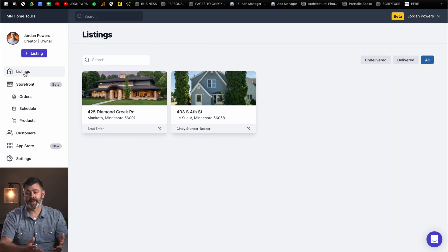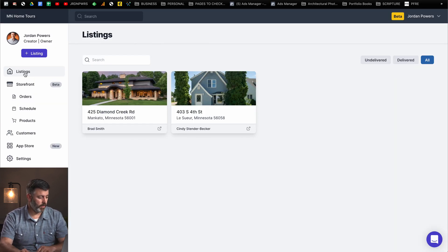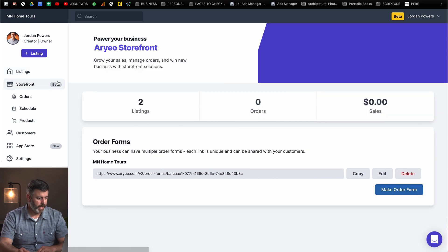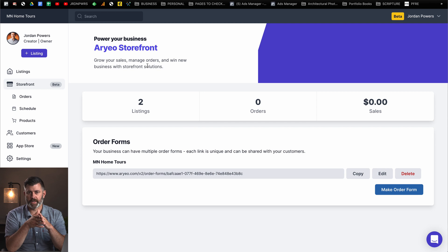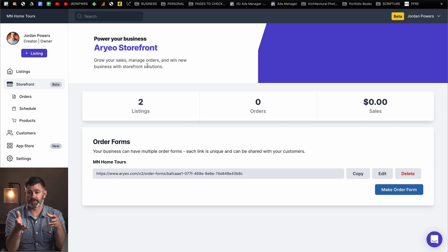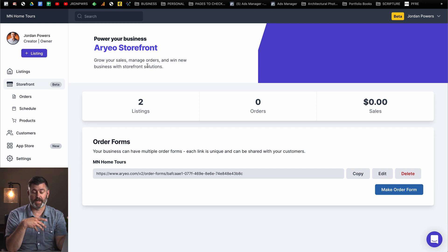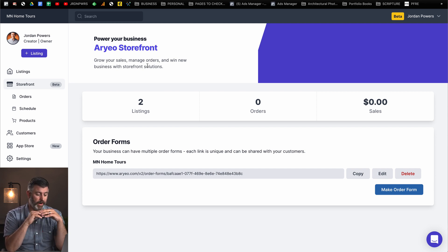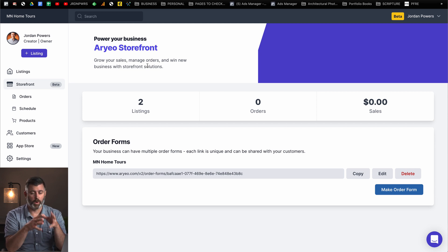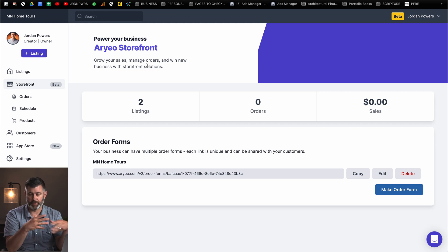The next section is the storefront feature. If you go into storefront, this is where you're going to be able to create orders. Eventually you're going to be able to schedule within Aereo. You can create order forms. Basically, the idea is to have one service for your customers to visit to take care of all their fulfillment needs.